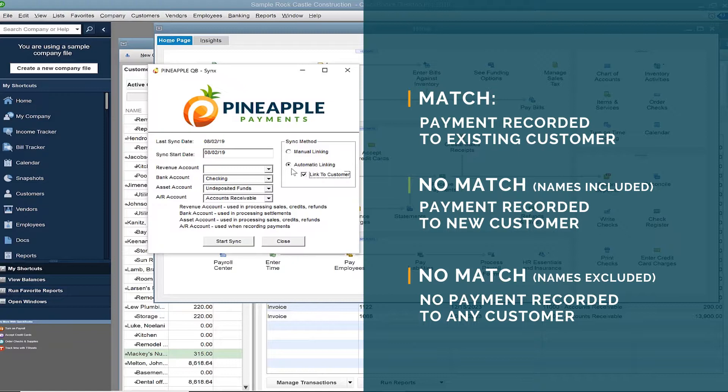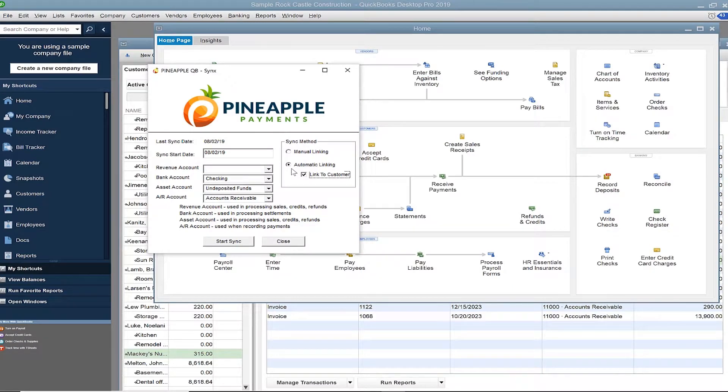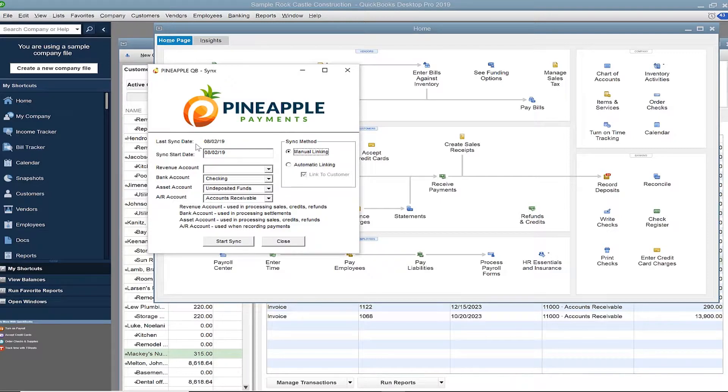If a match cannot be made and the transaction excluded names, then no action will be taken, and that transaction will not get synced to any customer in QuickBooks. Depending on your preferences, you decide which method works best for you. For the purpose of today's demonstration, we'll show you the manual linking process.